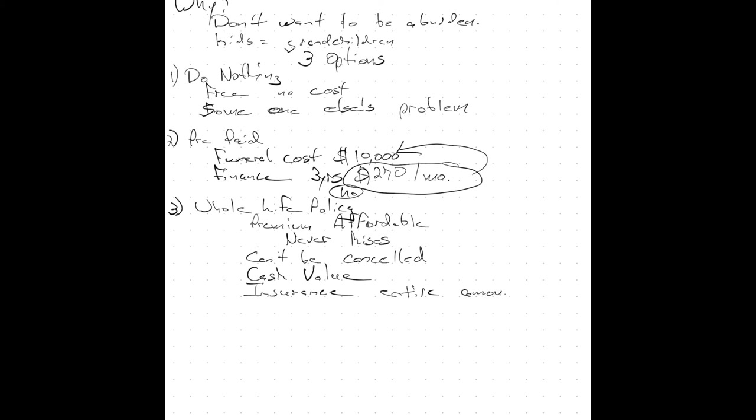Now there are a few exceptions. Those would be if you ended up in a modified policy because of your health conditions. But even modified policies pay the entire amount after two years. Or always in the event of an accident.